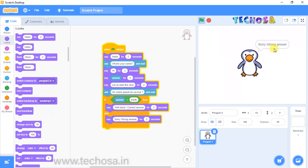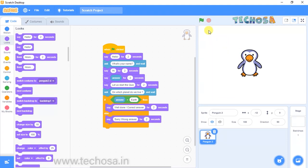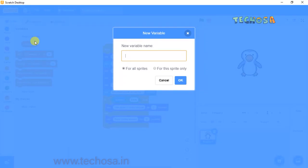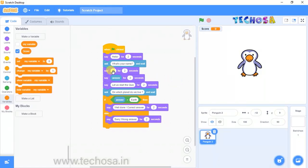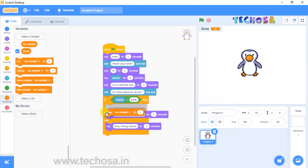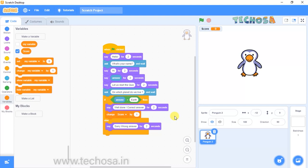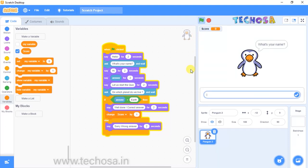We need to show the score of this quiz program. Go to Variables and click 'Make a variable', type 'score'. You can see the score displayed. Now select the 'Change my variable' block and place it inside the correct answer branch. For every correct answer, the score will be incremented by one. Click the flag and check whether the score is incremented.